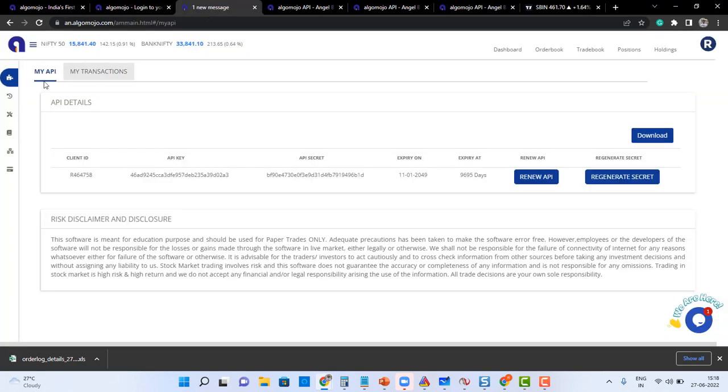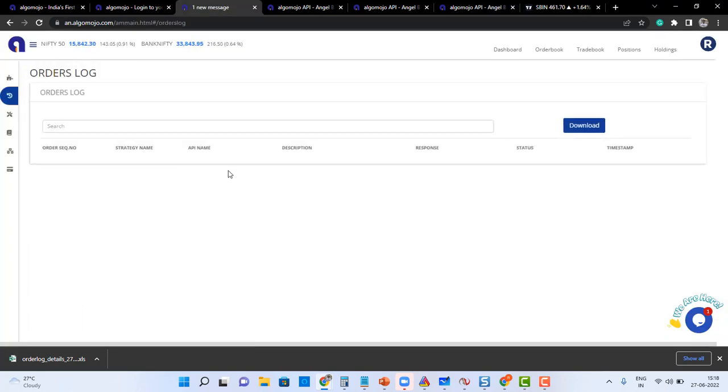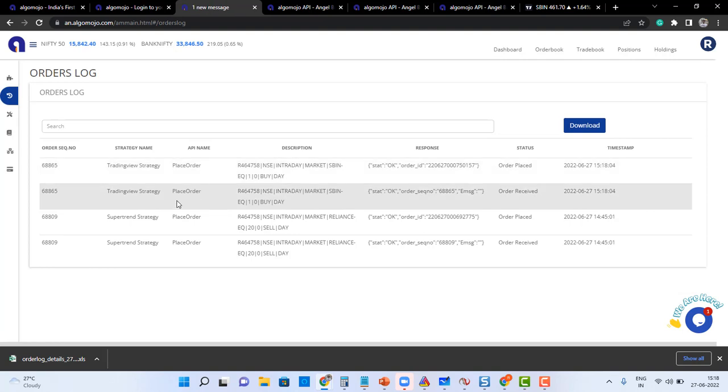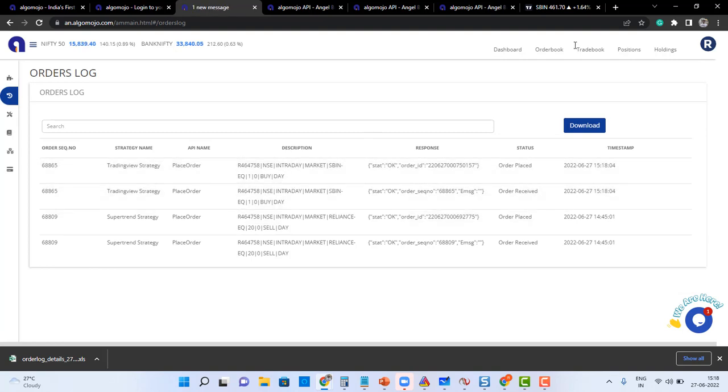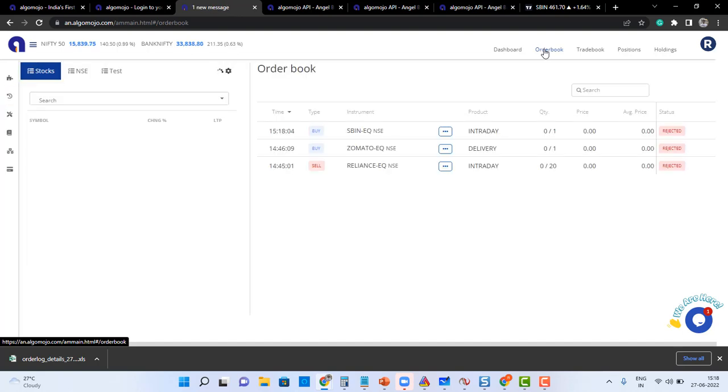So the transmitted order will immediately show in the order log section. Instantly it will be reflecting. You can see that the strategy name which I gave as TradingView strategy, the order got fired. The same orders will be reflecting in the order book also.